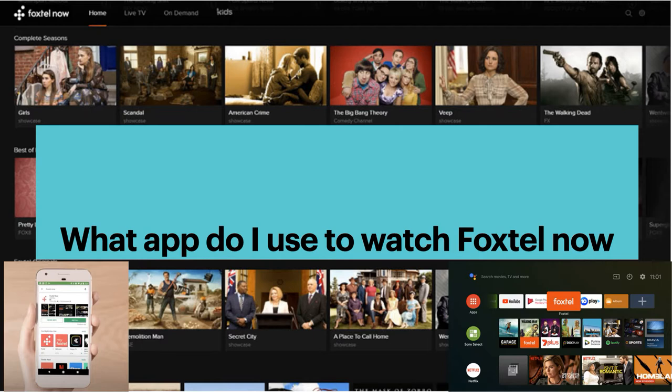To avoid a lot of confusion, we're going to try to explain this in the simplest way possible. Basically what Foxtel has done is they've shut down the Foxtel Now application. They don't want to use the Foxtel Now application so it's been completely shut down. If you've still got the Foxtel Now application it's probably out of date and it's not going to run at its best. So what you need to do is delete that Foxtel Now application and install Foxtel Go.